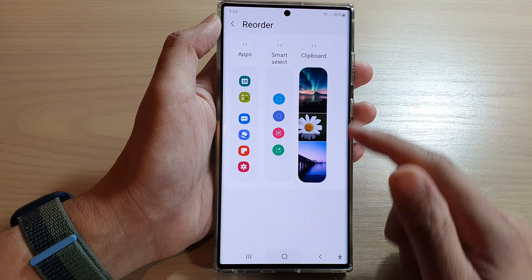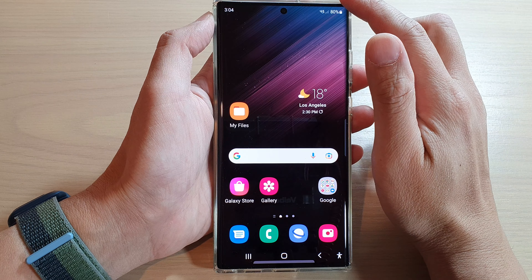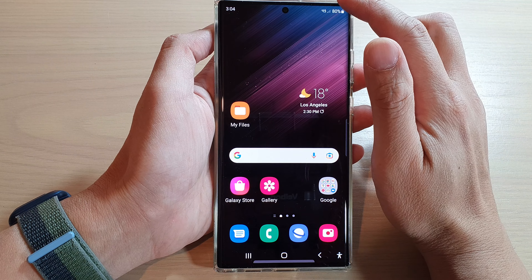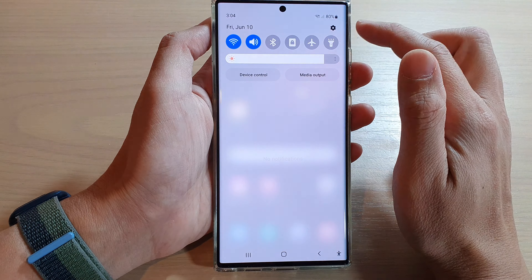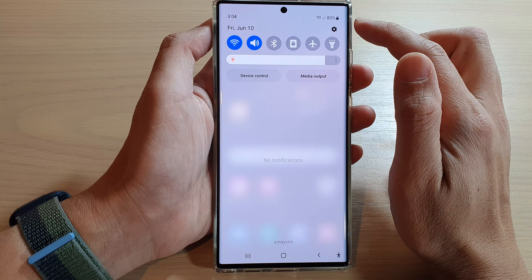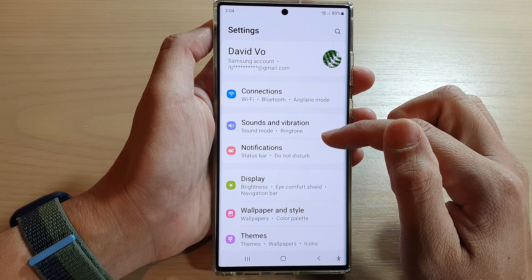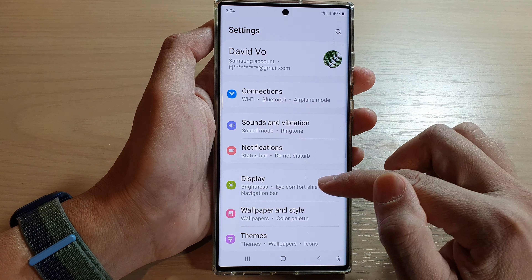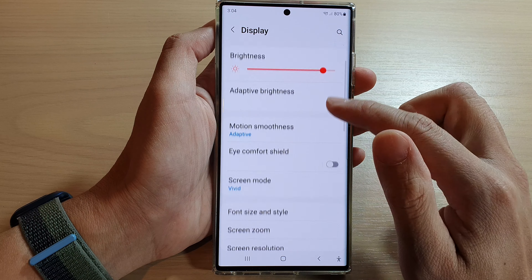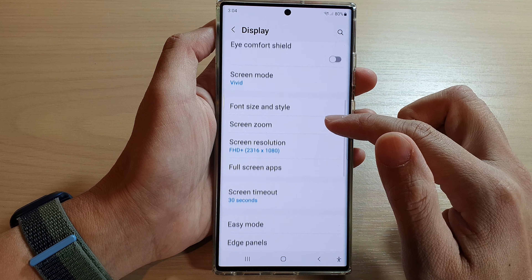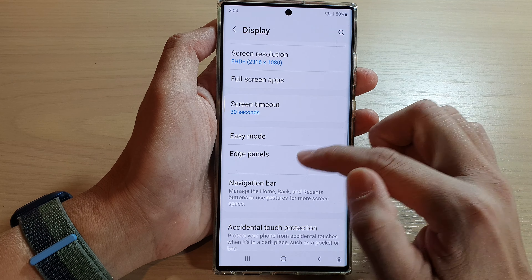First, tap on the home button to go back to the home screen. And on the home screen, swipe down at the top and tap on the settings button. In settings, go down and tap on Display. Next, you want to go down and tap on Edge Panels.